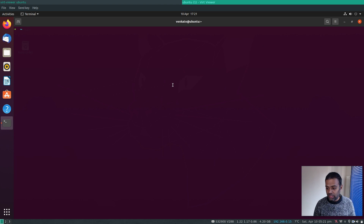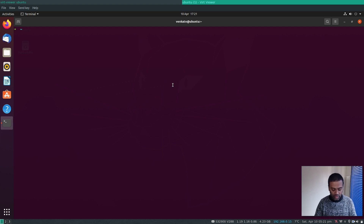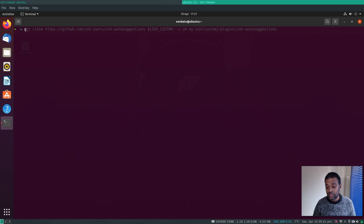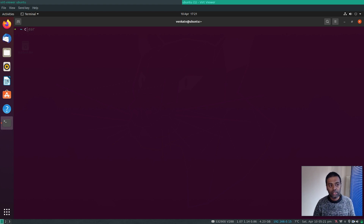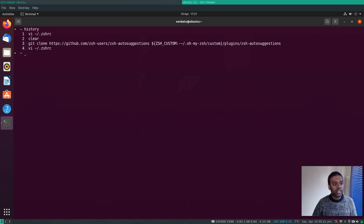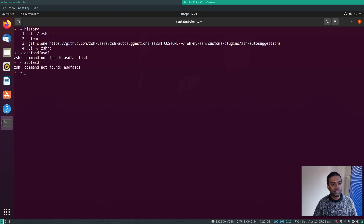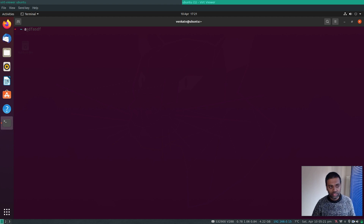With zsh-autosuggestions installed, whenever I start typing something it suggests commands from my history. If I type 'g', it already suggests a recent command starting with g — pressing the right arrow key fills it in. If I type 'v' it shows the most recent matching history entry. It's one of my favorite plugins.